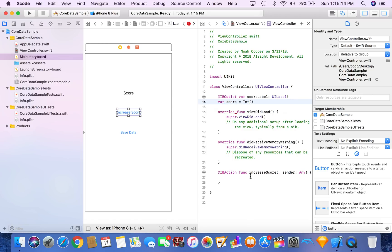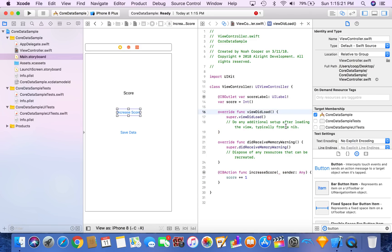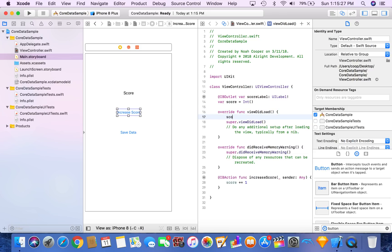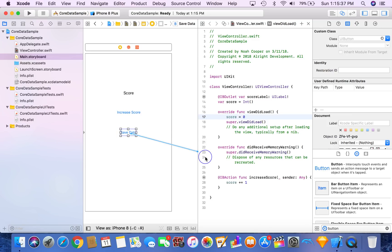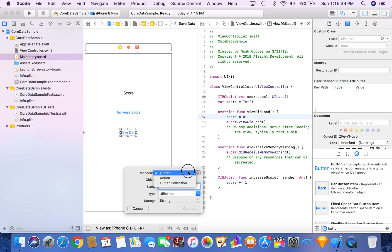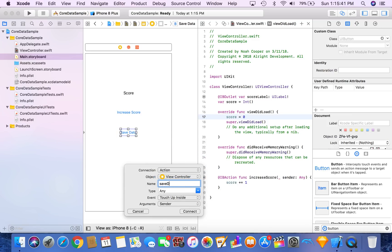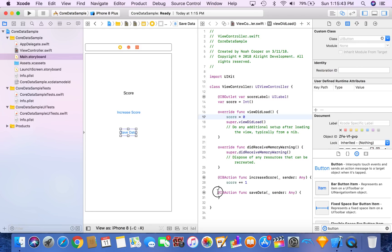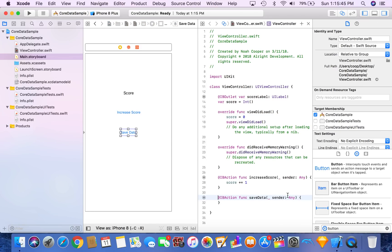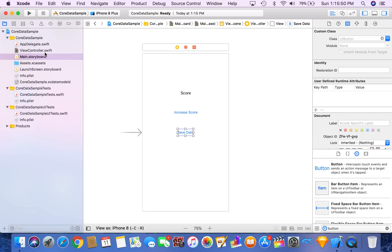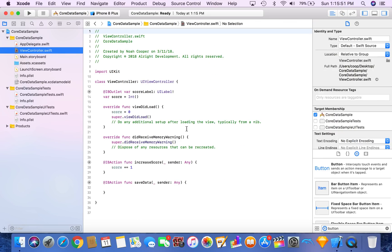And then we're going to say score plus equals one. For now we'll just say score starts off at zero, but we are going to want to change that. So now we can learn how to save data. Anytime someone wants to save their score they can do that. We're going to call this method Save Data. It's an IB action from the Save Data button. So let's go back into our view controller.